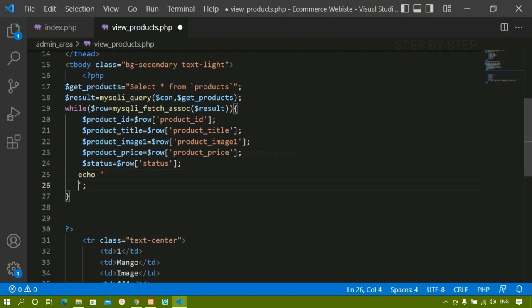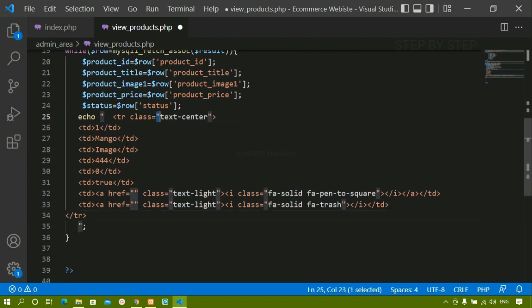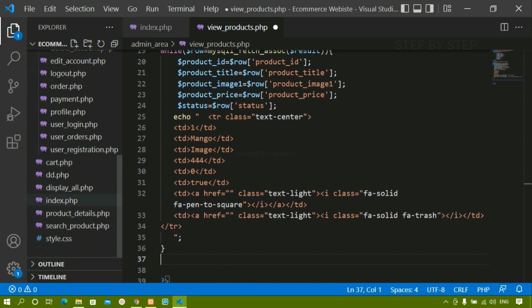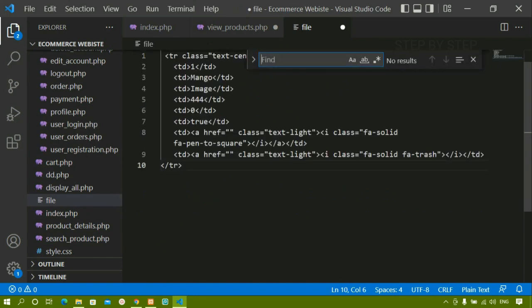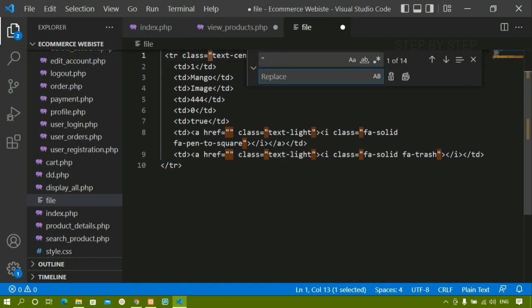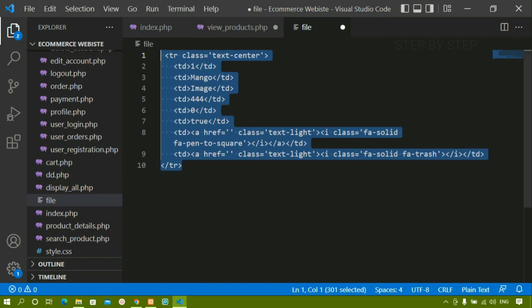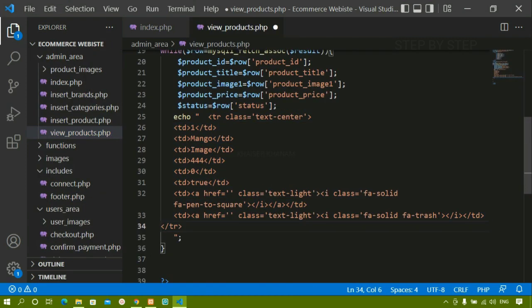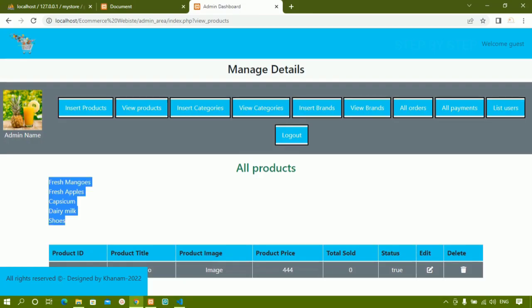Here I'm going to write echo with quotes, and inside this I'll paste the entire table row. Now wherever I have double quotes, instead of changing them everywhere, here's a simple trick: I'll copy the entire thing, create a temporary file, paste it there, do Ctrl+F, search for double quotes, replace all with single quotes. Everything has been replaced. Now I'll copy this, delete the temporary file, come back to view products, and paste the updated code.